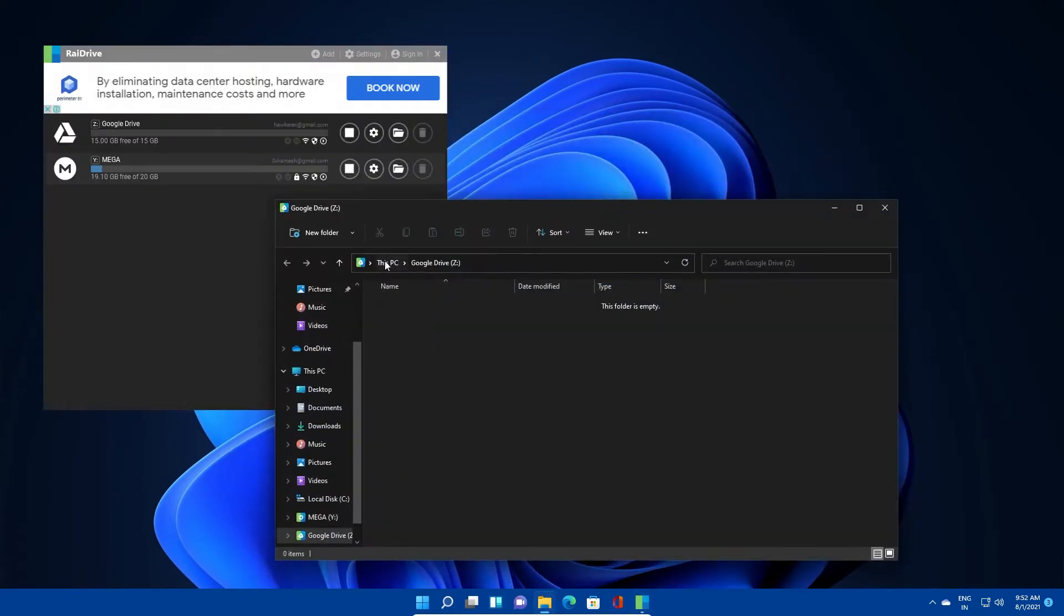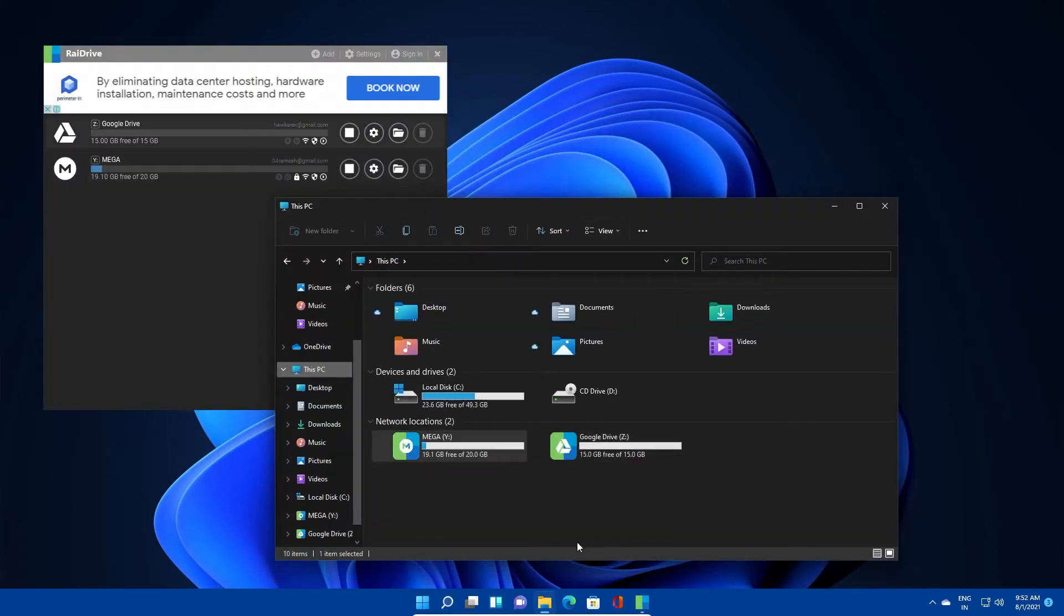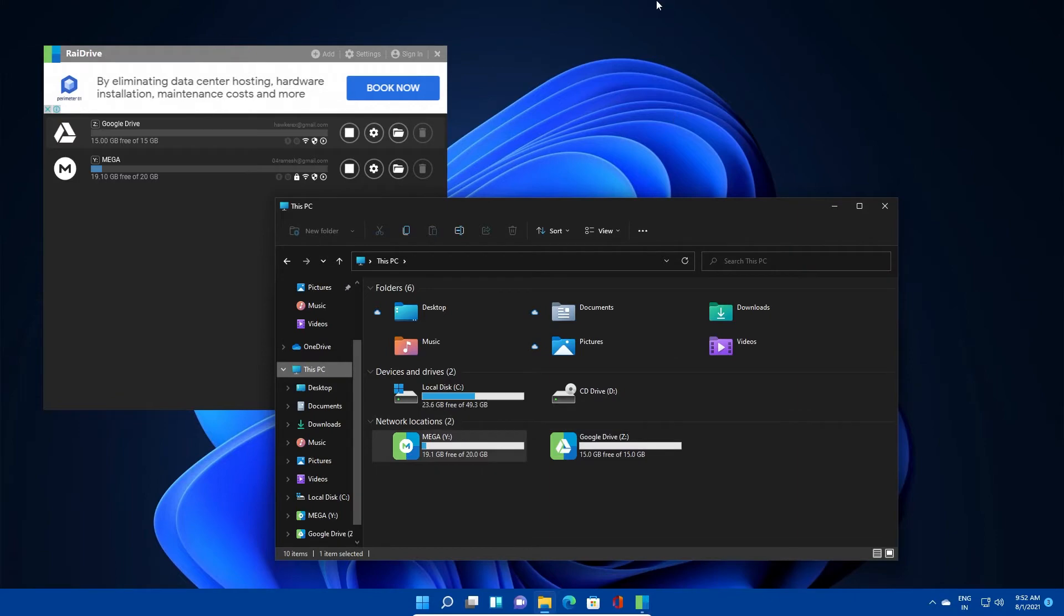Today, let's see how to manage our data efficiently. Also, have you ever wondered how to mount a cloud storage as a network drive as I have it right now? I'll show you how to do it today.